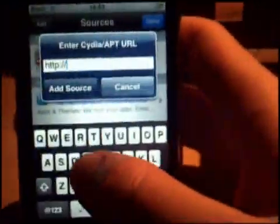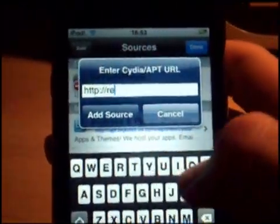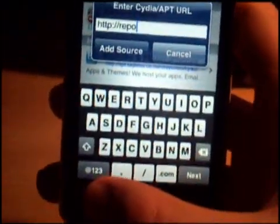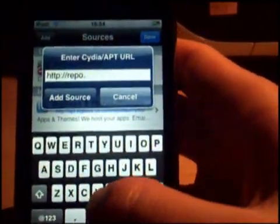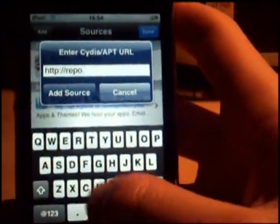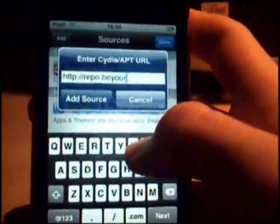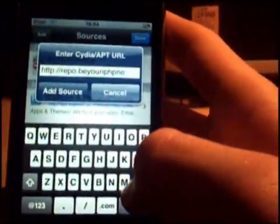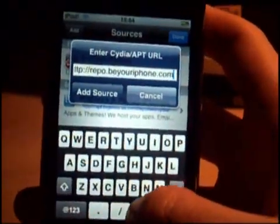We want to add — I'll put the link in the description too, please don't worry. The repo is repo.beyouriphone.com.